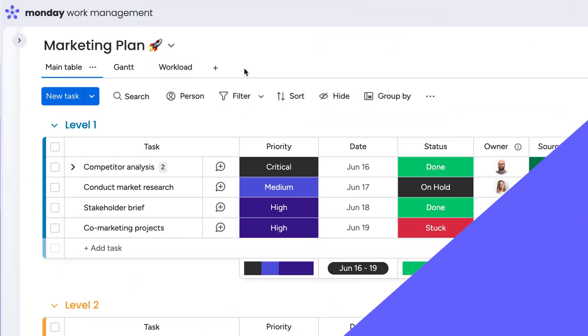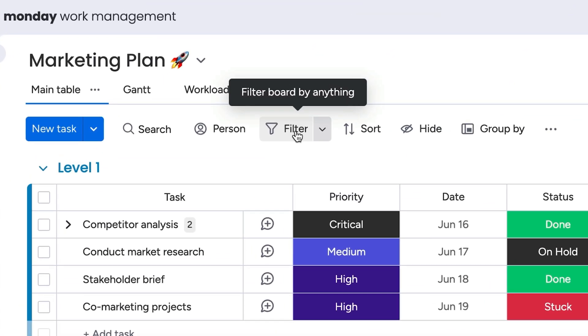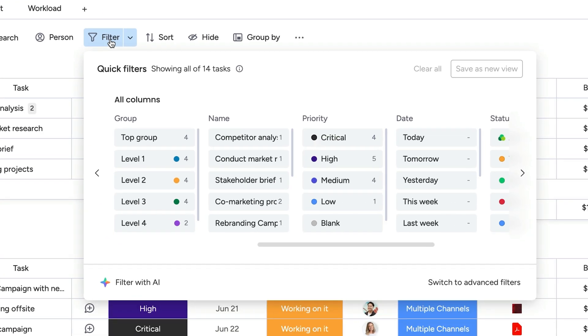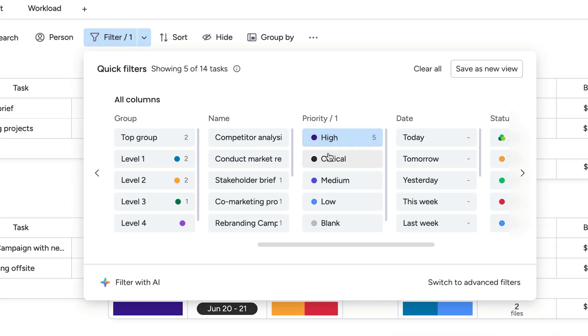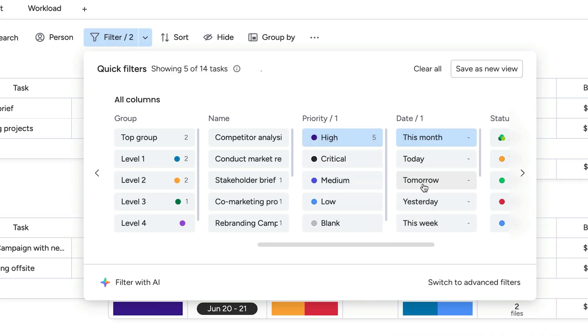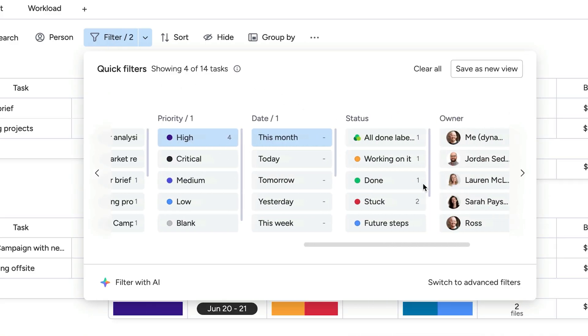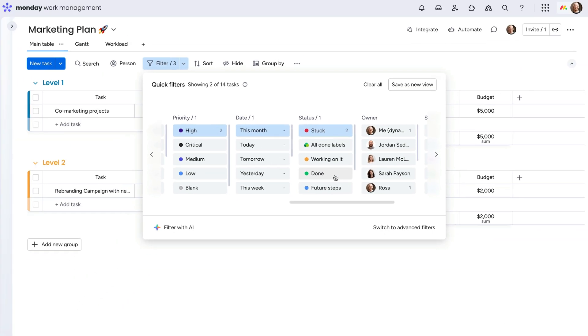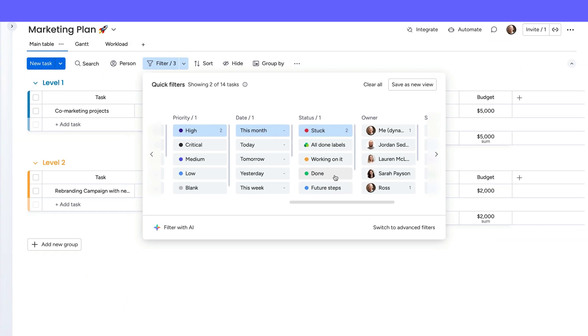Want to apply a few filters at once? That's where quick filters come in. Quick filters let you select conditions buffet style to zero in on what's important. For instance, we can see high priority items due this month where our team is stuck in a matter of clicks.